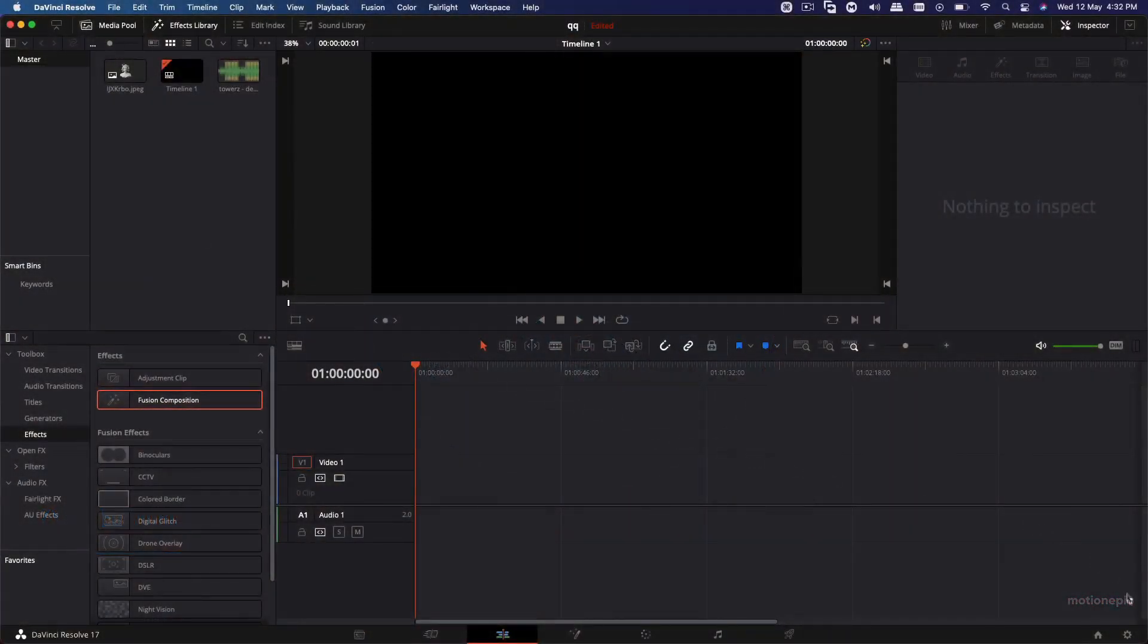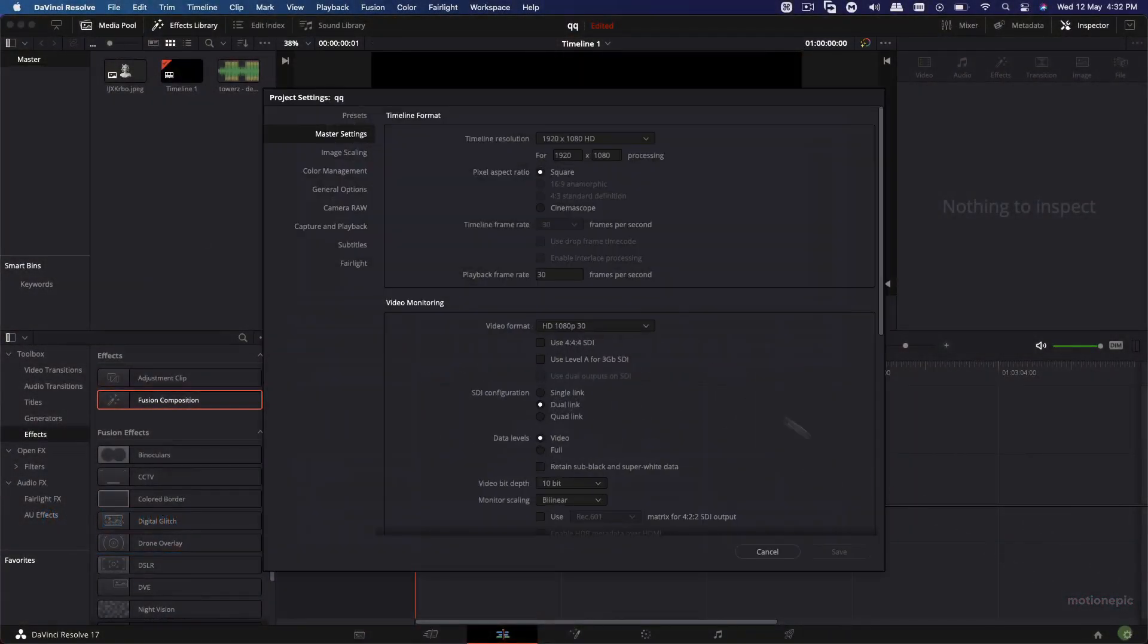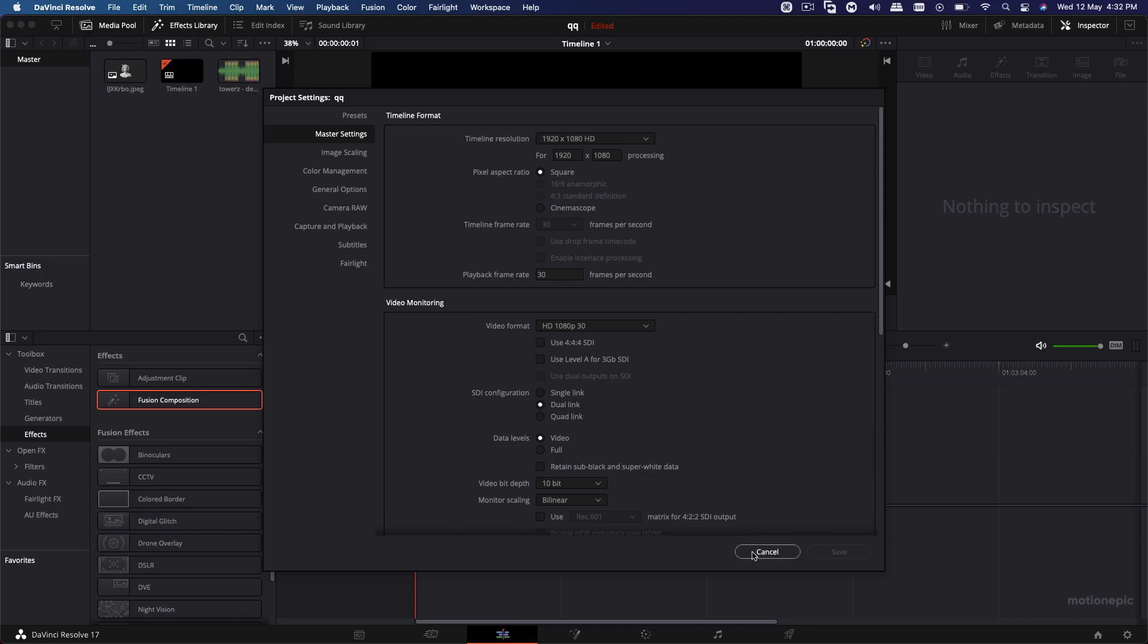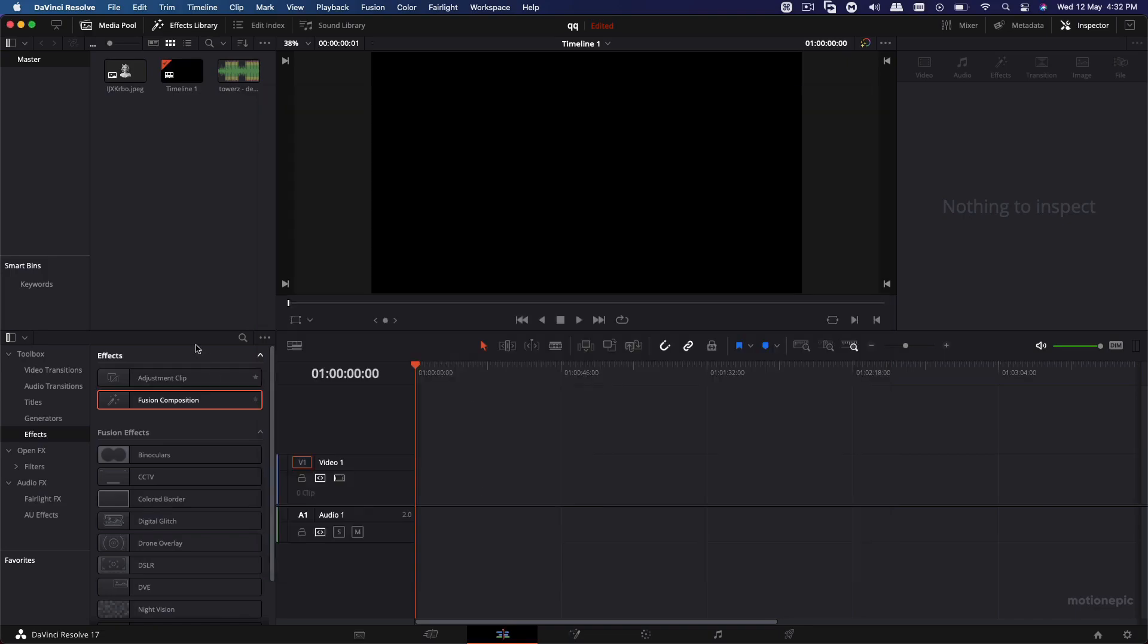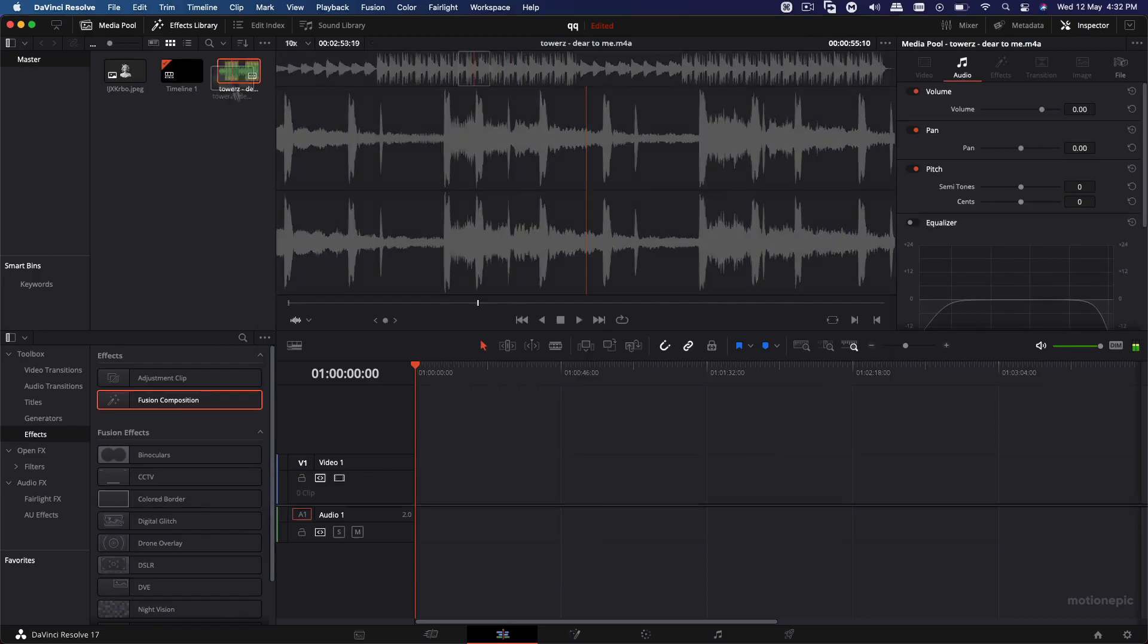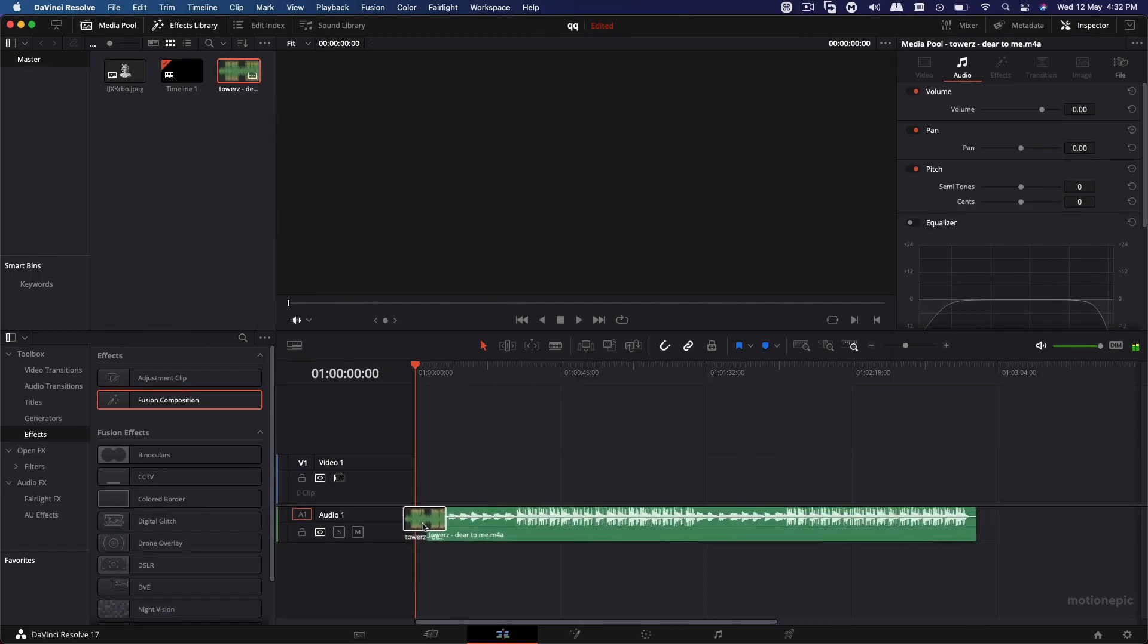First thing we'll do is go to the settings and make sure we know what frame rate we're working on. I set mine to 30, so let's use 30 and click on save. You can go with 60 as well.